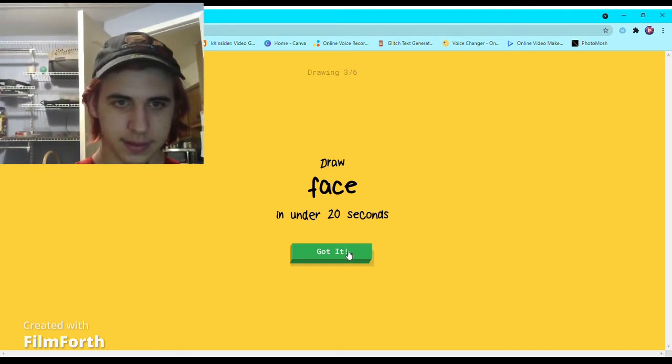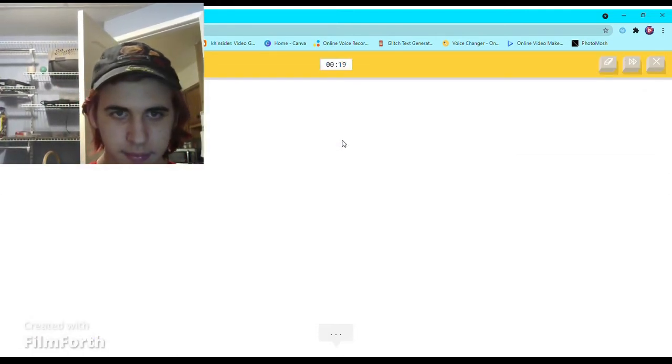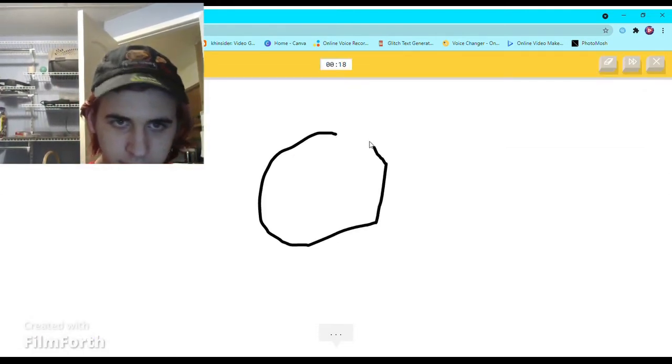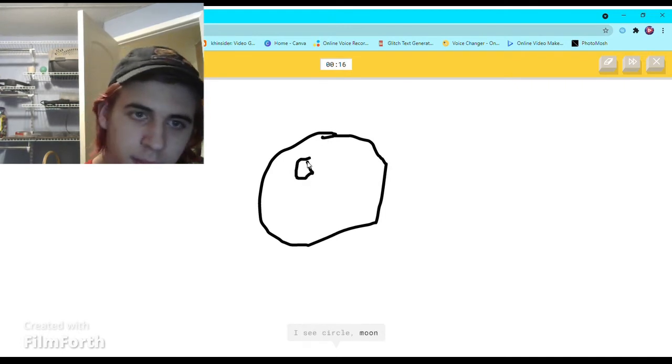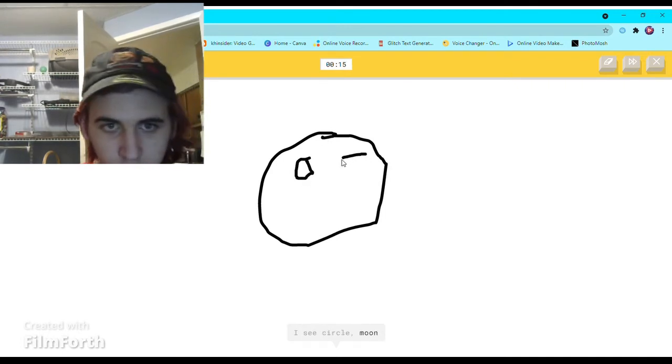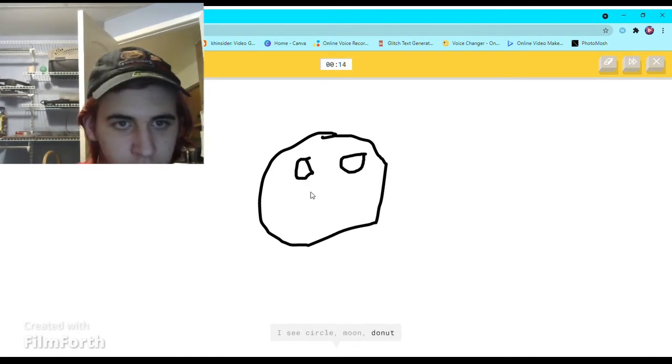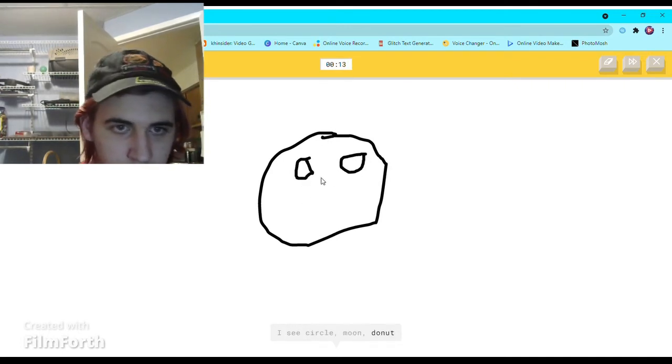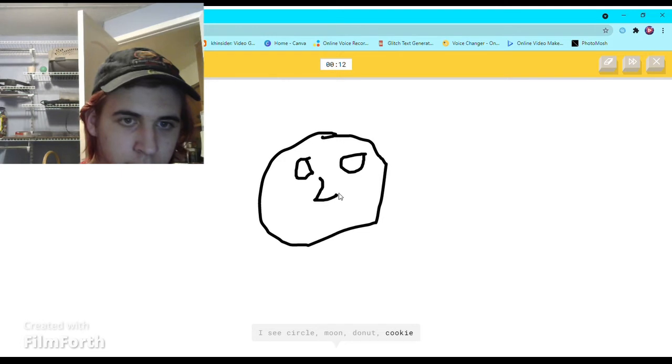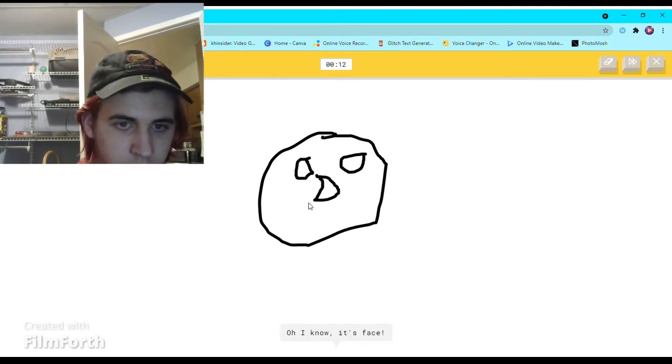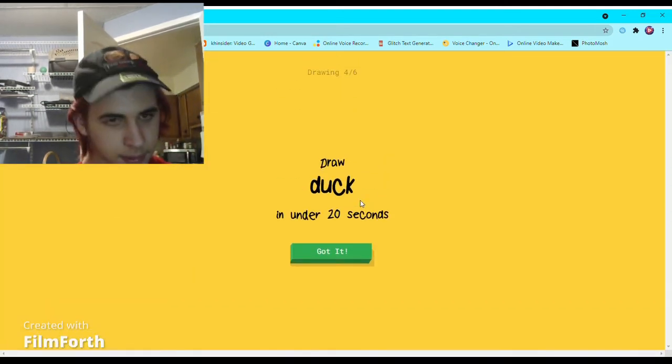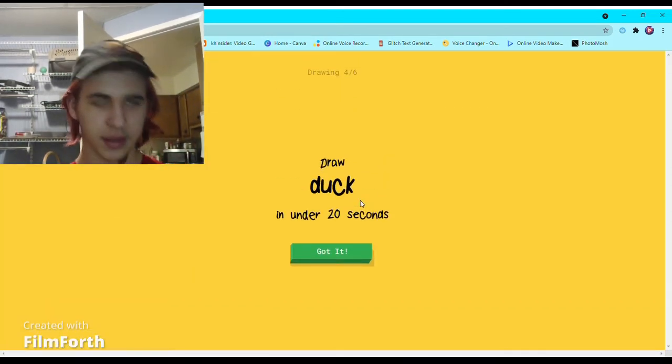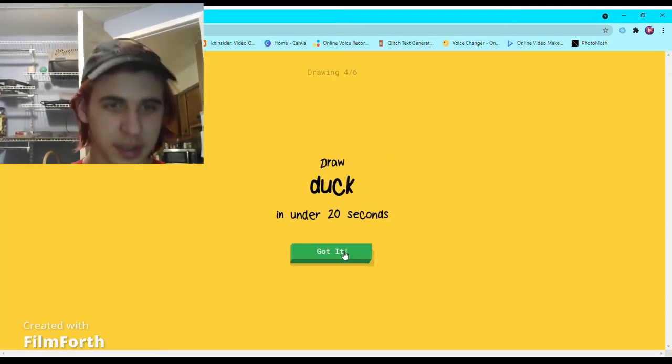A face. I see circle, or moon, or donut, or cookie. Oh I know, it's face. Could be a pumpkin.